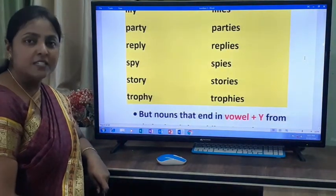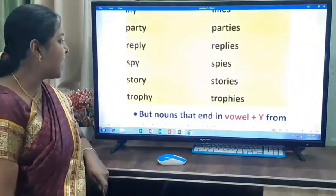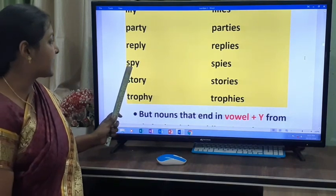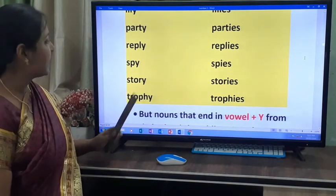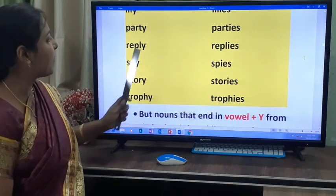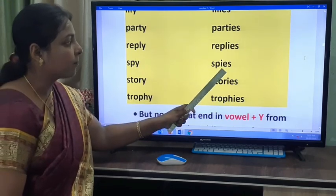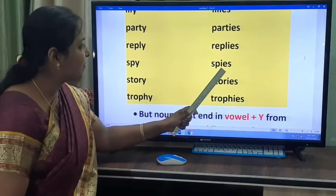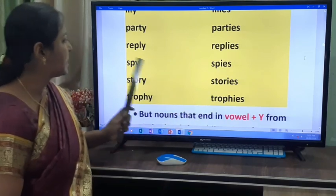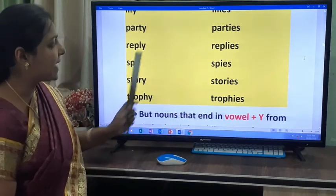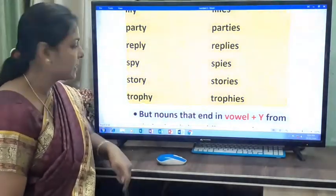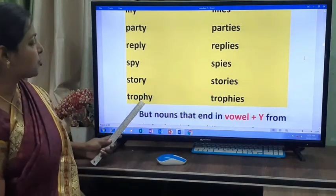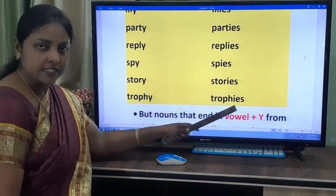Did you understand, children? Once again — the consonant is P, we remove the Y and add IES. So spy becomes spies. Story becomes stories. Trophy becomes trophies.